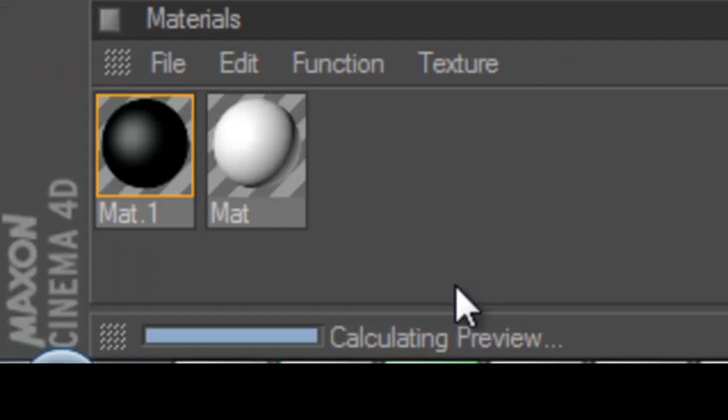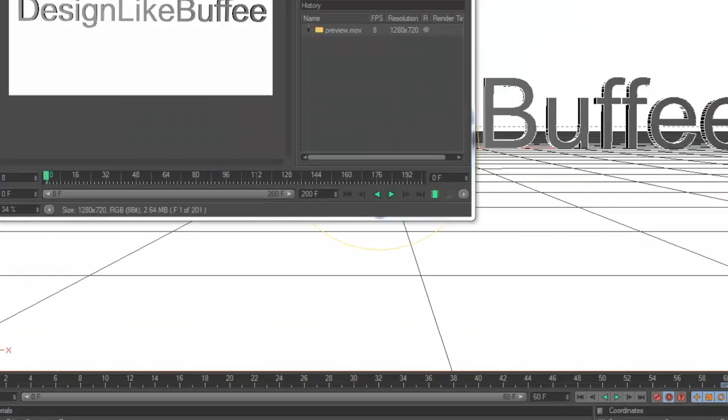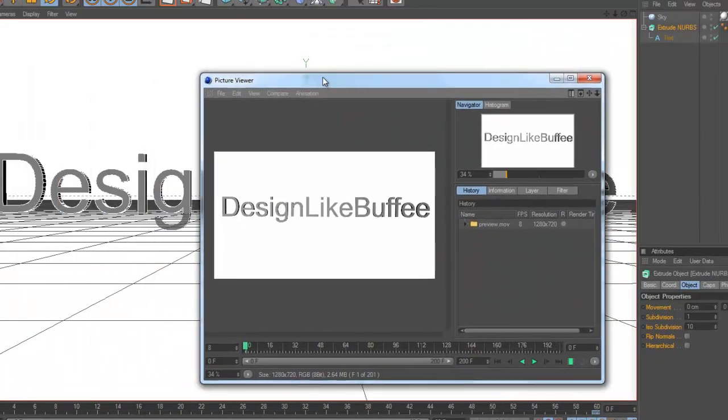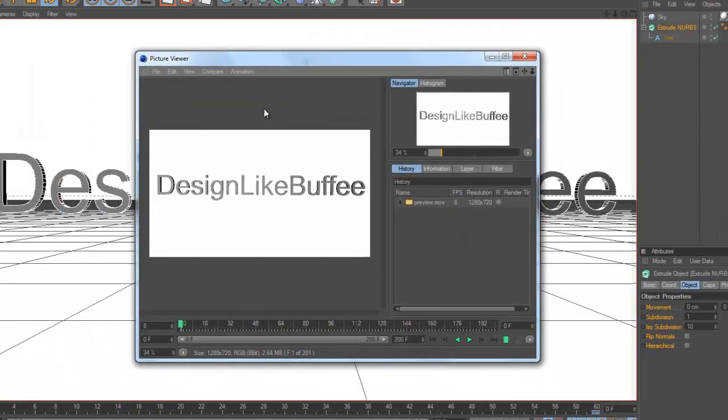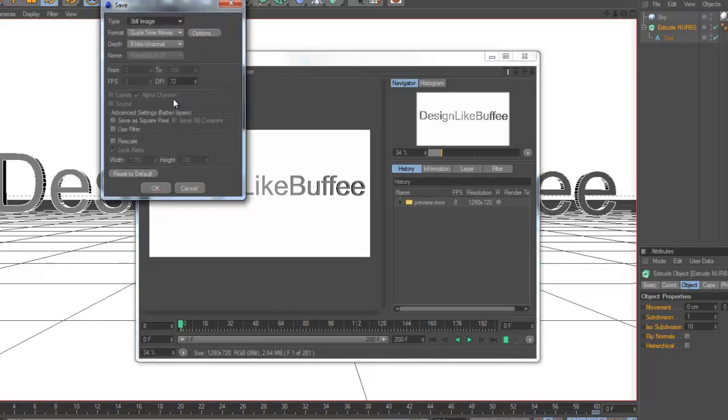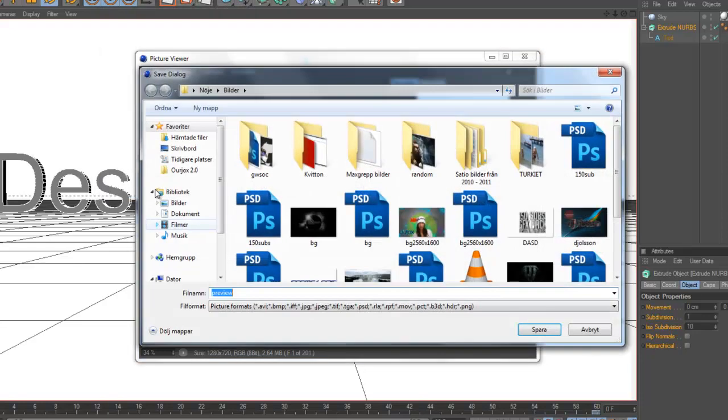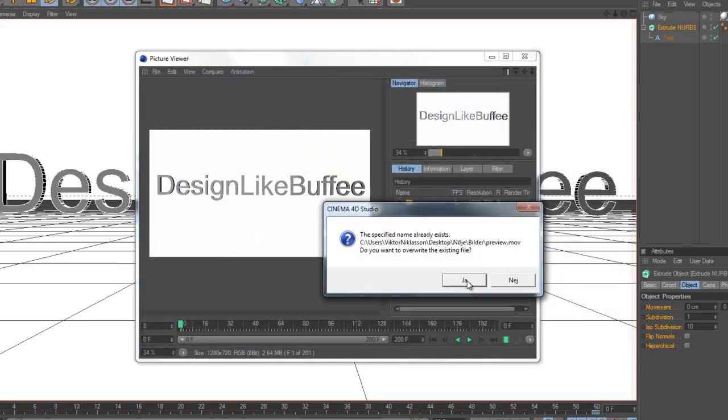Okay, now when the picture viewer has come up and your intro is done, click on file, save as QuickTime movie, 8 bits channel, animation. Save it as preview.